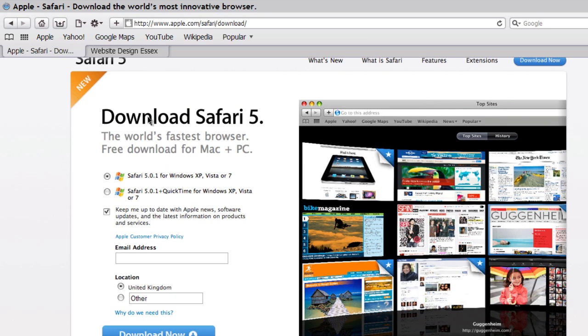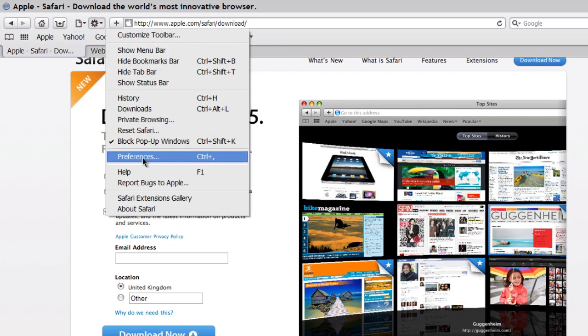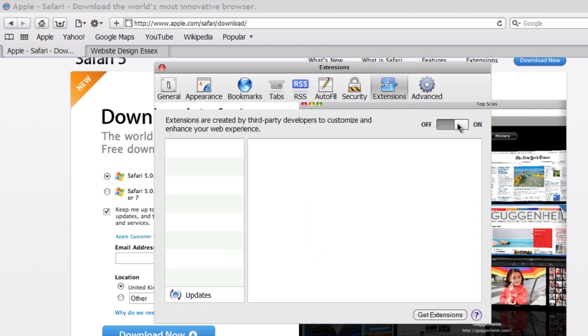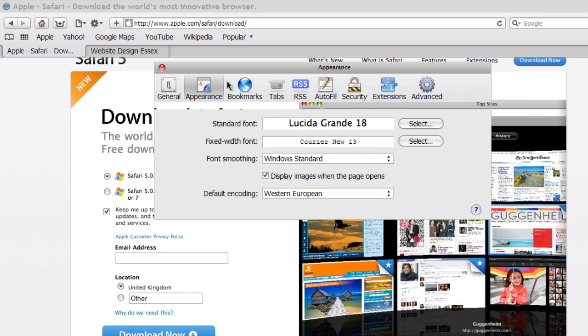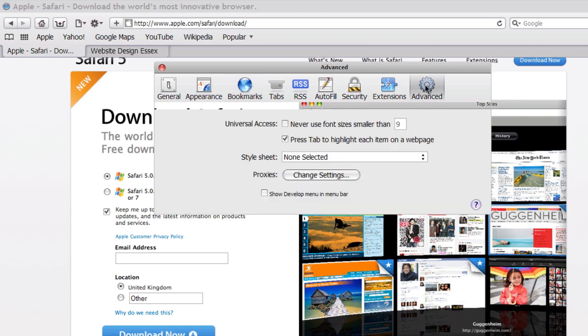Once you've downloaded Safari, you need to go into preferences. We need to turn on extensions, so we're on extensions, turn that on. Also, we just need to make sure that in Advanced, show develop menu in the menu bar.